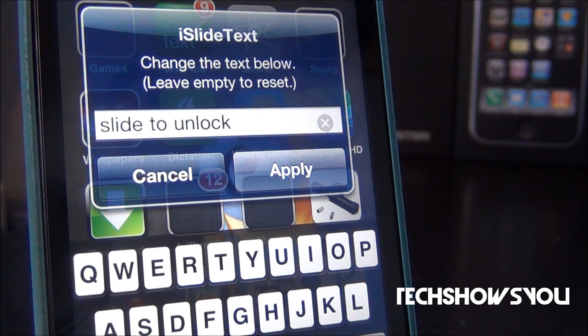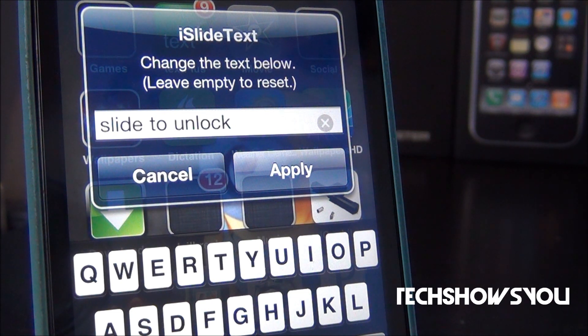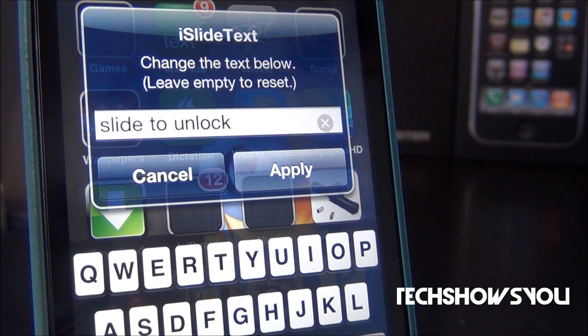Now when you first install it, you will not get any application in your springboard or any tab in the settings application. All you have to do to get this pop up is double tap the slide to unlock bar and this should appear.